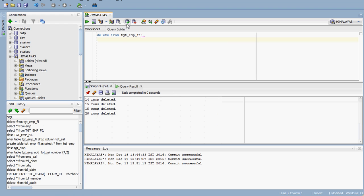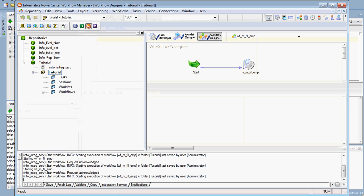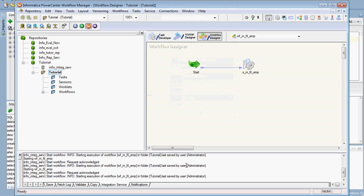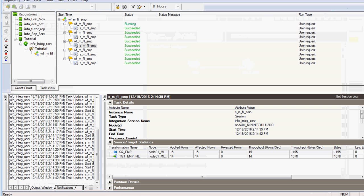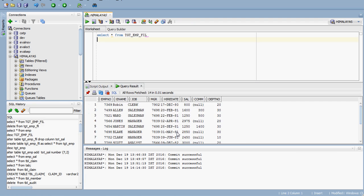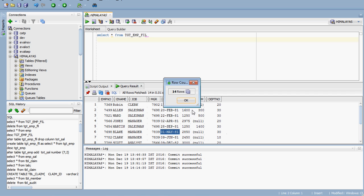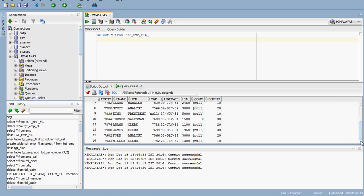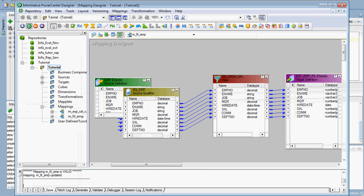Now we run the workflow and around 14 records move to the target. The record count is 14 because that one record with a null ENAME has been filtered out. The record containing the null value is discarded, so the target now contains only 14 records. This is the way we handle filter transformation for null values.